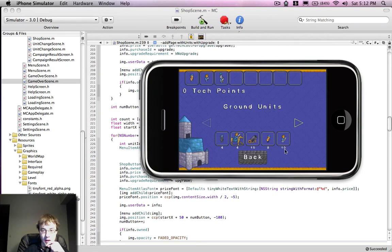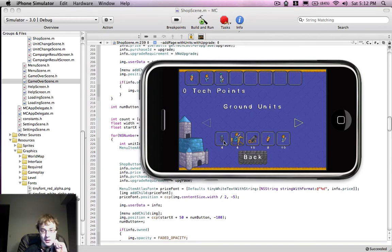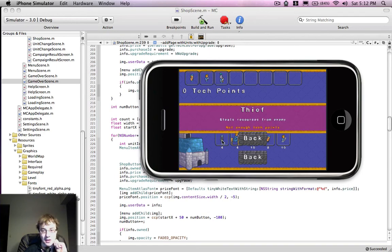Alright, so that looks better. Now the only thing is that these are a little bit small, and one of the things we've run into problems with working on the iPhone is real estate. So you can see I click on this guy, and this text is pretty small.